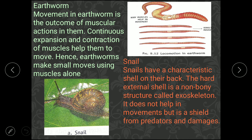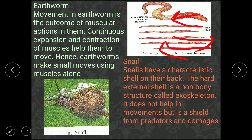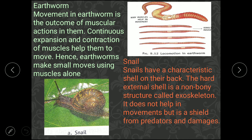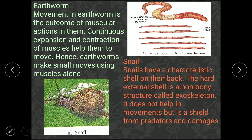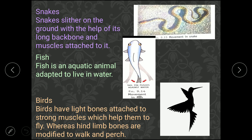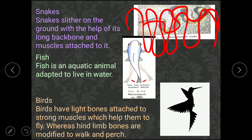The earthworm moves through muscular action — expansion and contraction. Expansion means stretching forward, and contraction means pulling back. The snail moves similarly but has an outer covering called an exoskeleton, which is non-bony and protects the snail from predators. The snake slides on the ground with the help of its long backbone, moving side to side very fast.